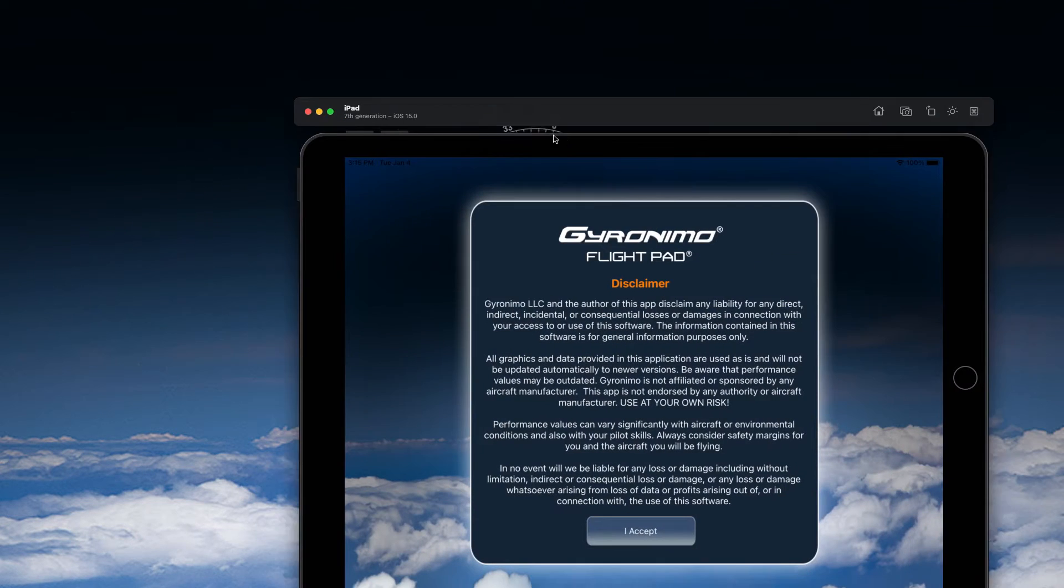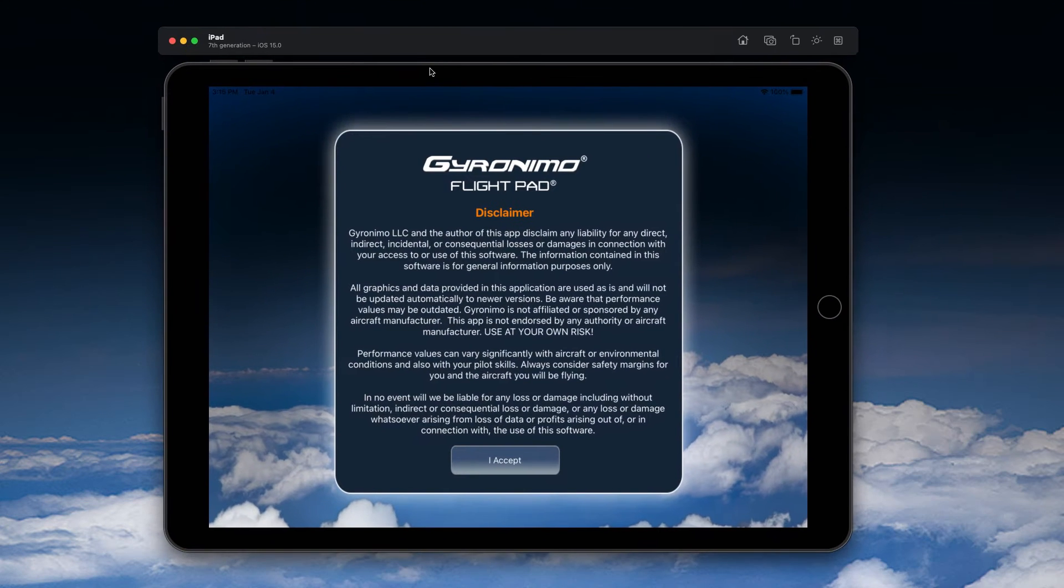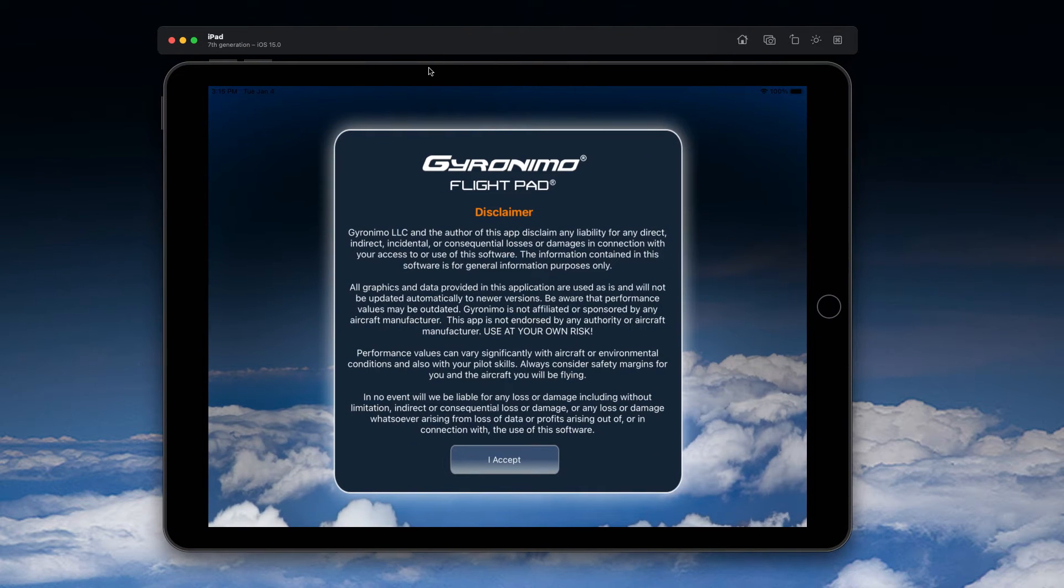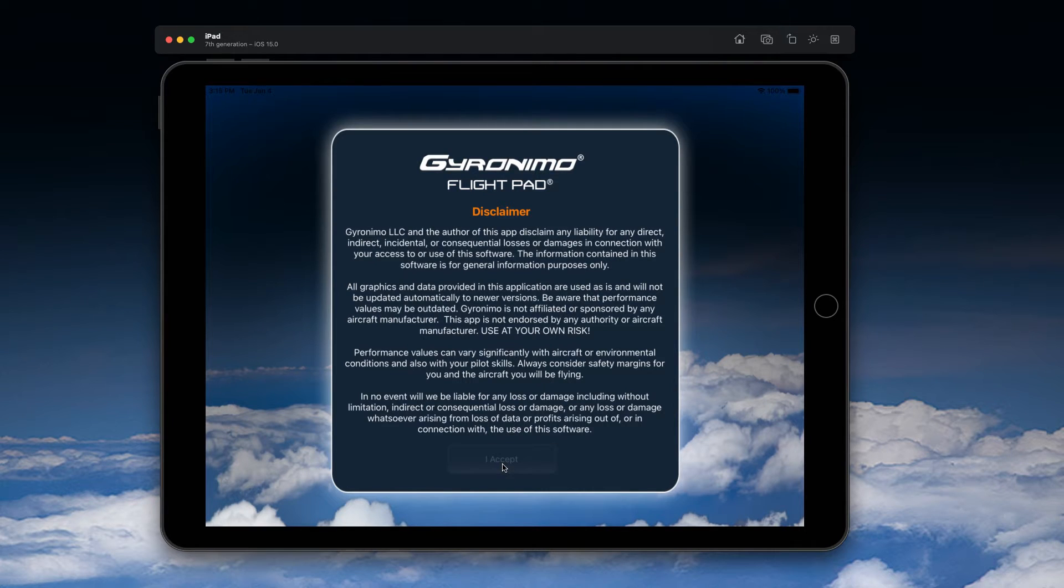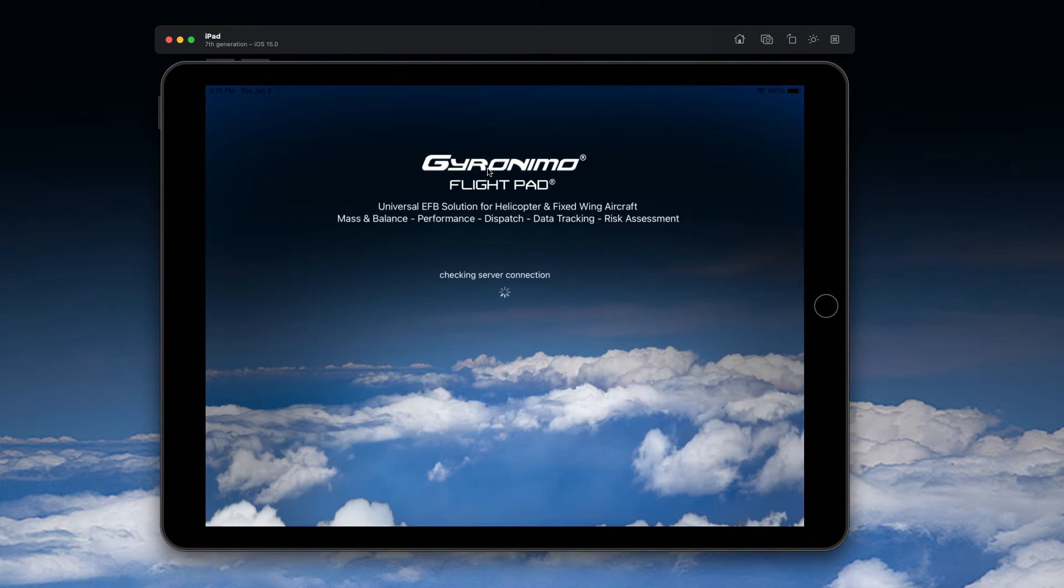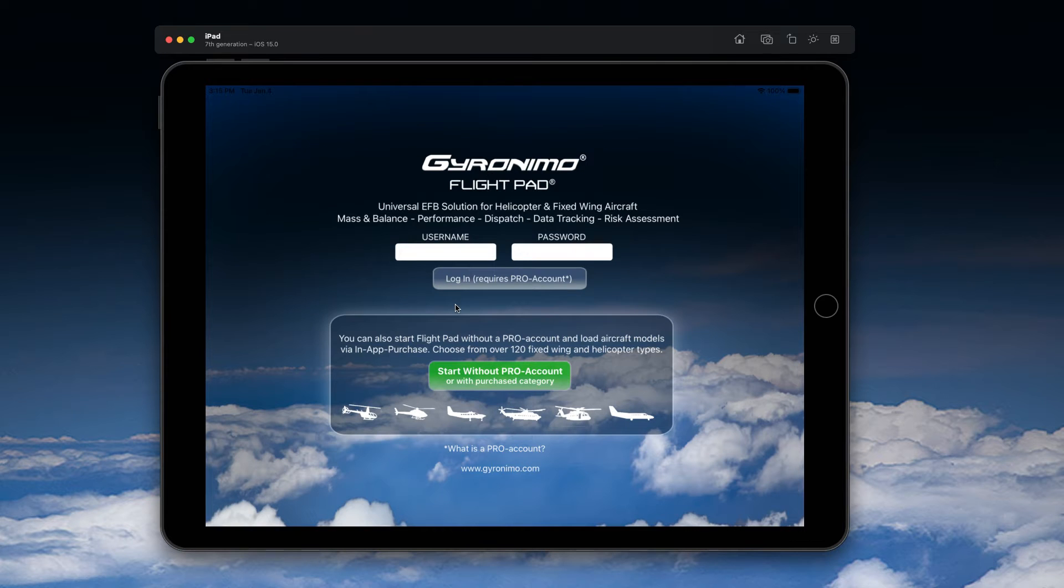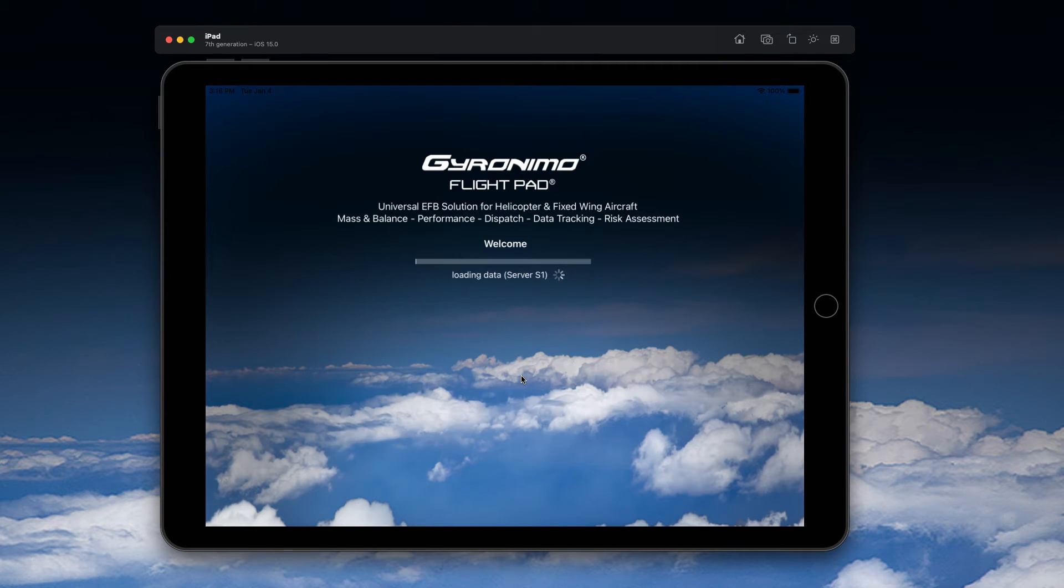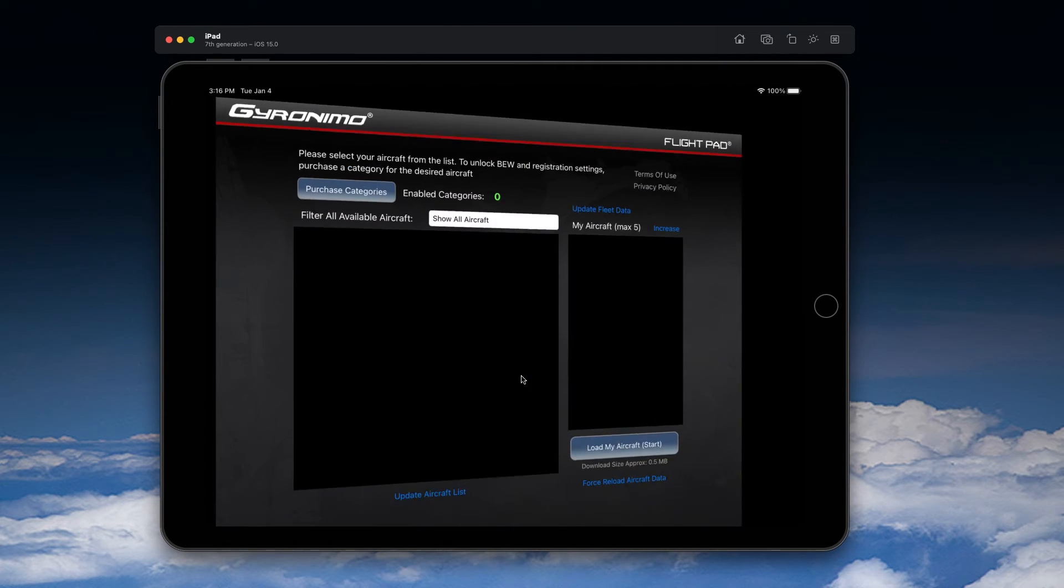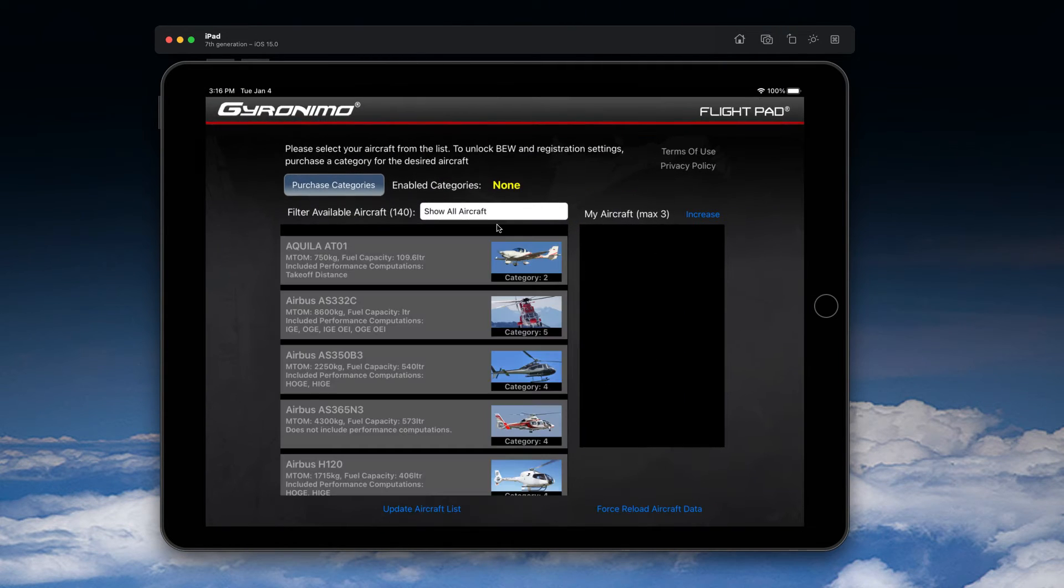Hello, this video is about how to use Geronimo FlightPad in free trial mode. When you install Geronimo FlightPad, accept the disclaimer, and after a few seconds you will see this screen. Please start the app with the green button 'Start Without Pro Account.' You will then see this screen where you can choose from a variety of aircraft.